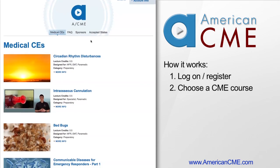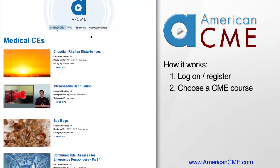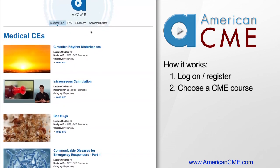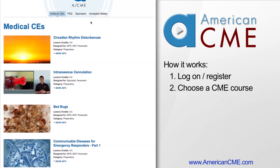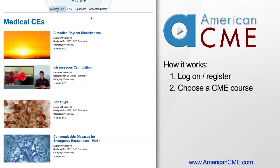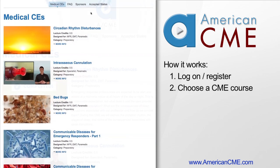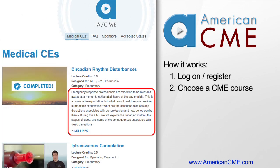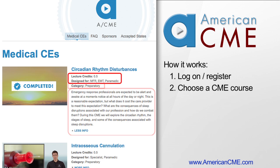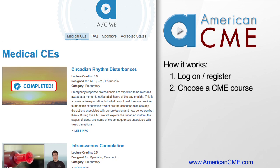Having used many of the other companies for continuing education, it was important for American CME to make finding your courses as simple as possible. Once logged in, simply click on the Medical CE tab and you will be taken to our course page. Each course includes a description of the training, the category, number of credits, and the level of licensure the course is catered to. Completed courses will have a completed banner over the course to help make finding your education easier for you.